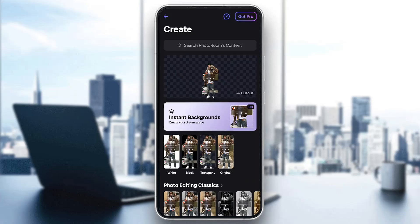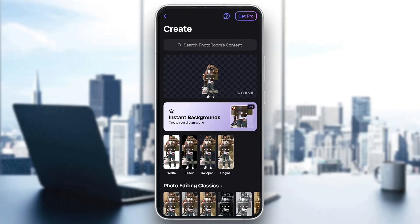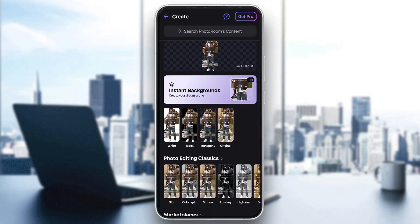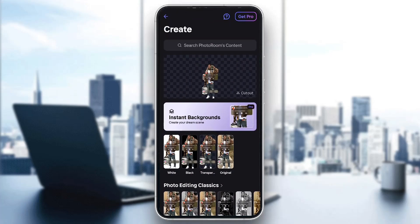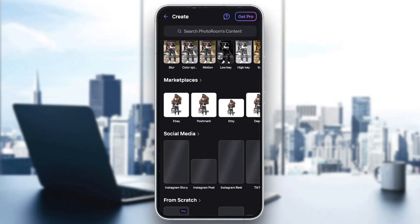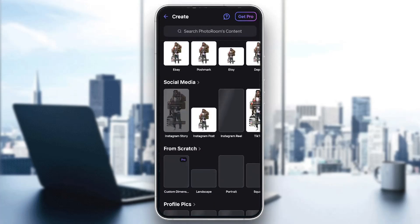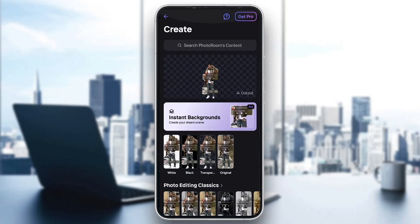As you can see, it has automatically removed the background. You can use the same background if you want — it doesn't matter, you can use whatever background you have. After that, we can go ahead and explore all the editing options we have.